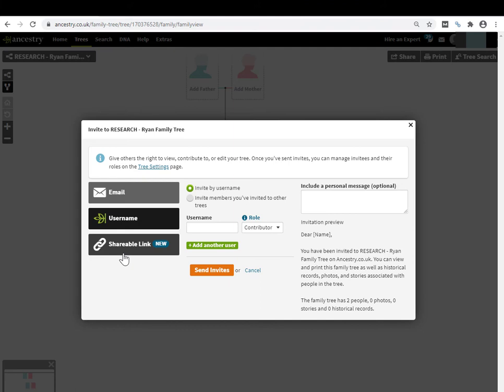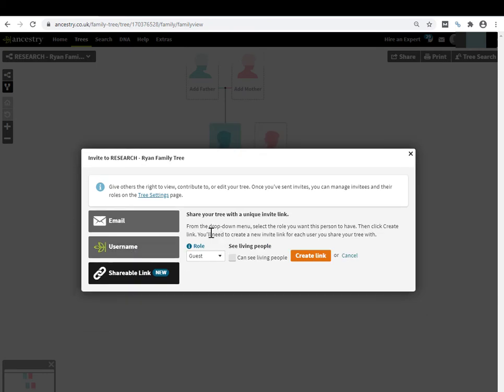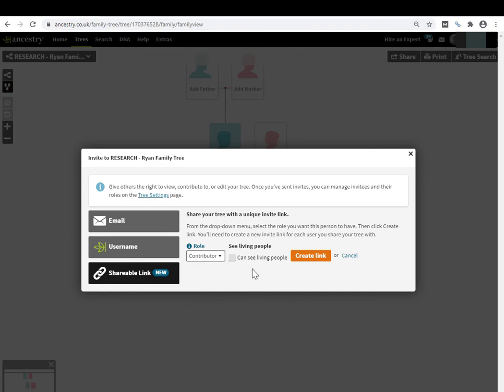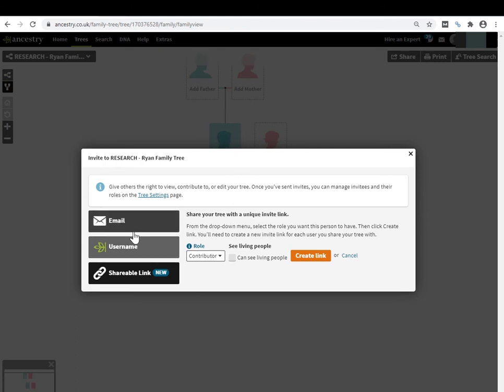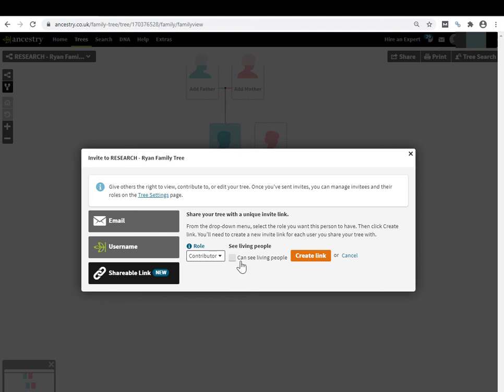It is my preferred option. How does it work? You click on shareable link and once again, you choose guest, contributor, or editor. Here, notice that you're given the option that by default is turned off that the person can see living people. You didn't actually see that option on the other two email or username options. Well, by default with the email and username when the invite is sent, they cannot see living people. You have to go into the sharing admin page and apply this permission separately. Here is kind of an all-in-one - you can set it here.